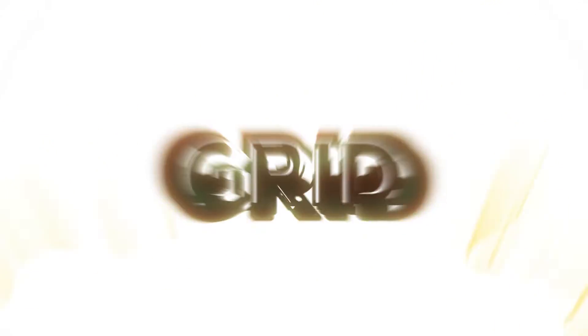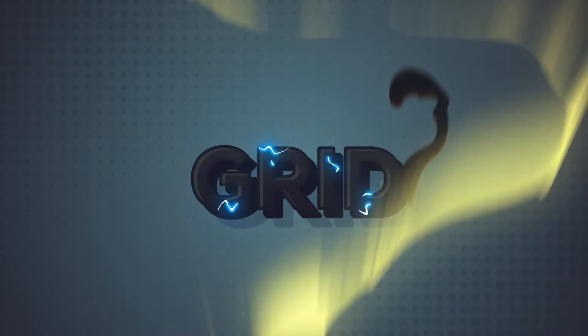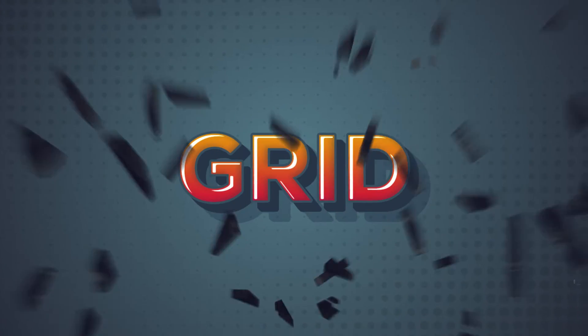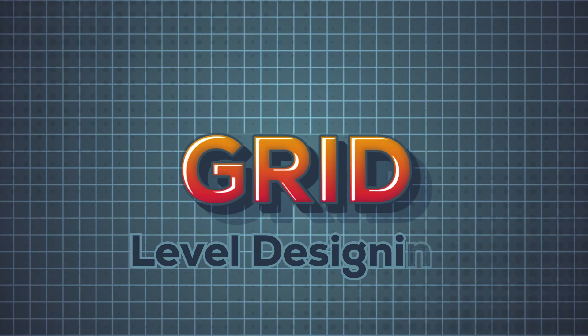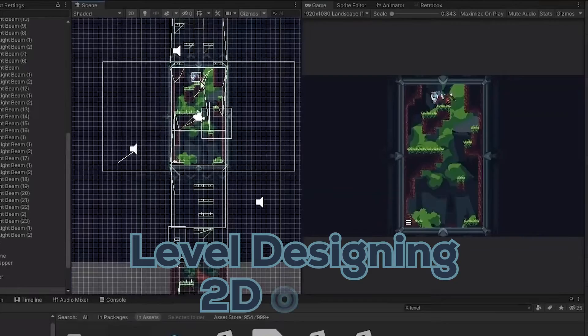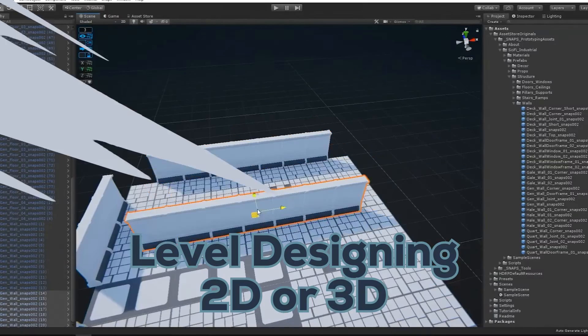Unity Grids can make your game development so much easier, especially for level design for 2D or 3D games.